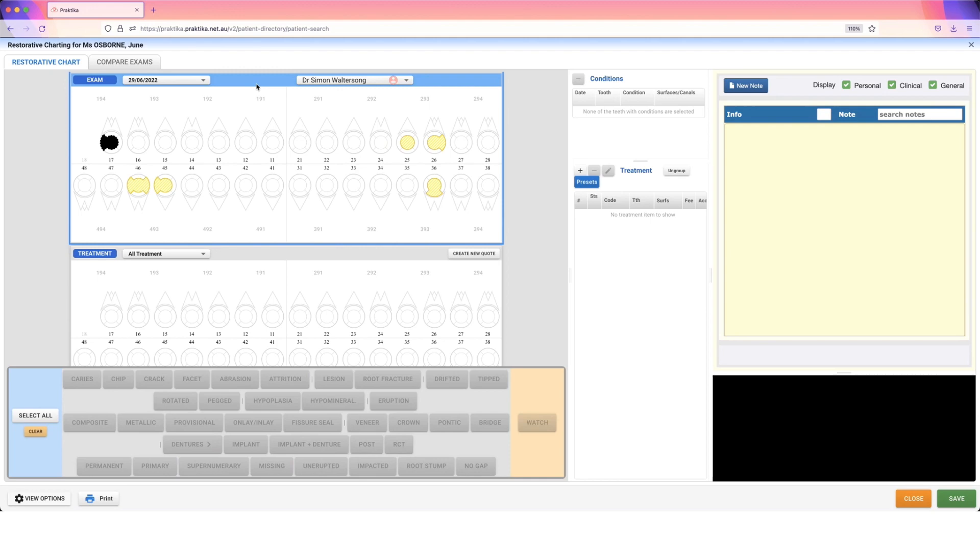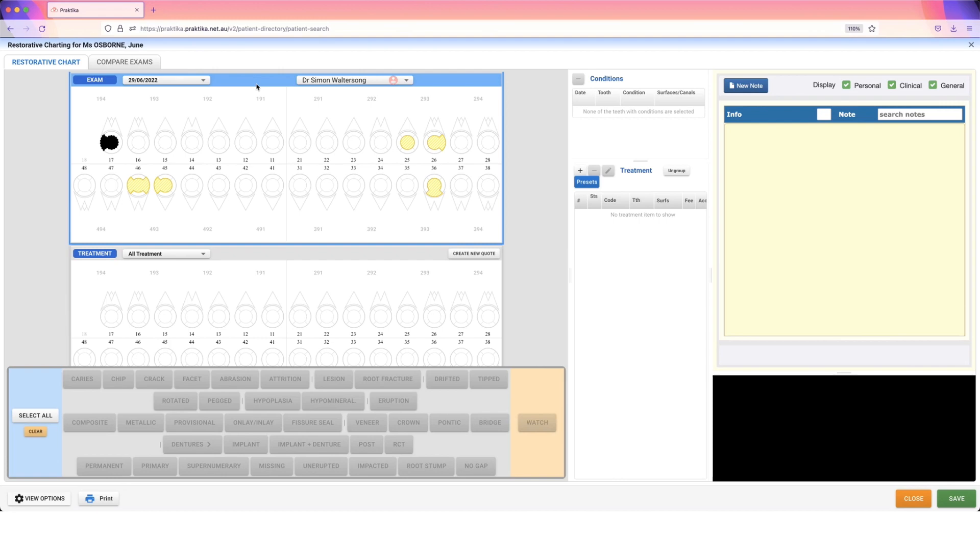There are a number of different keyboard shortcuts available. You can find these all within the help section of Practica. So on your main screen of Practica when you step out of the patient file, on the left-hand side you will see a help bar. They're all listed in there.